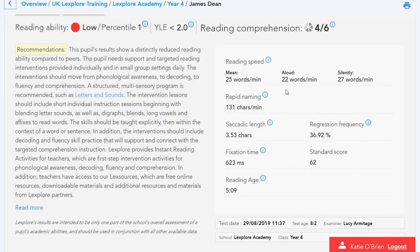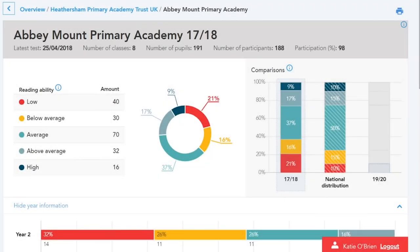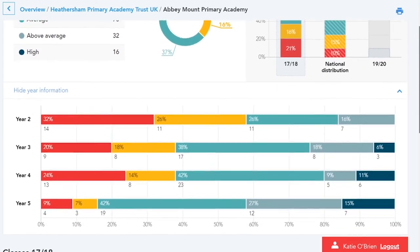As well as individual reading profiles, the Lexplore Analytics portal provides a powerful overview of reading across multiple levels — from a multi-academy trust all the way down to an individual class. Let's start by looking at the core of the portal: the whole school overview of reading. Here you can find an overview of reading ability across an entire school, compare whole school results to the national average, monitor progress over time, and compare reading ability across year groups and individual classes.